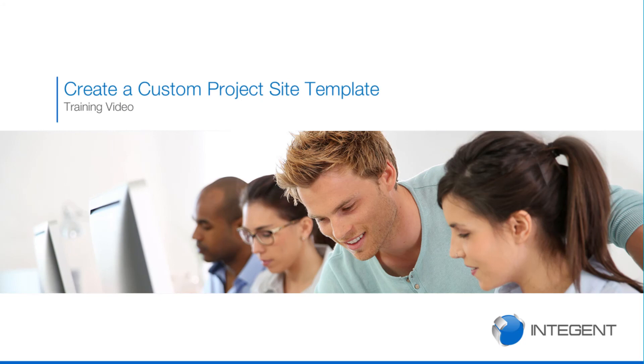Hi there folks. My name is Dan Bell. I am from Intigent and today's video will be discussing creating a custom project site template.